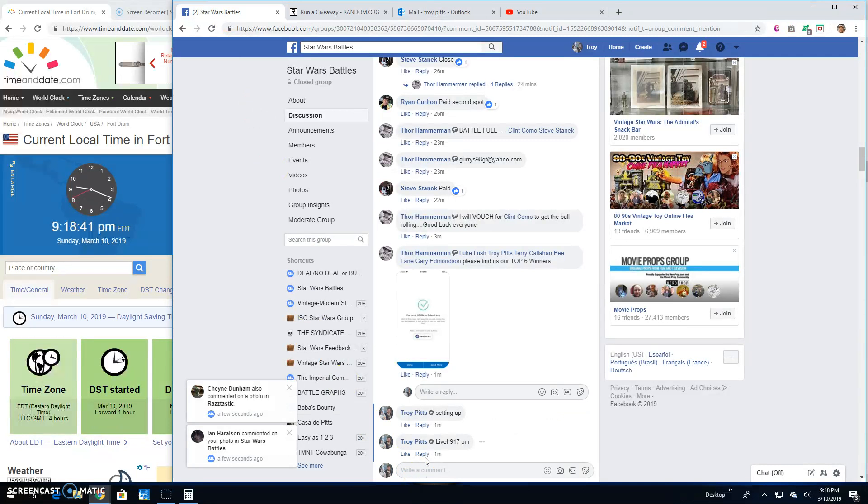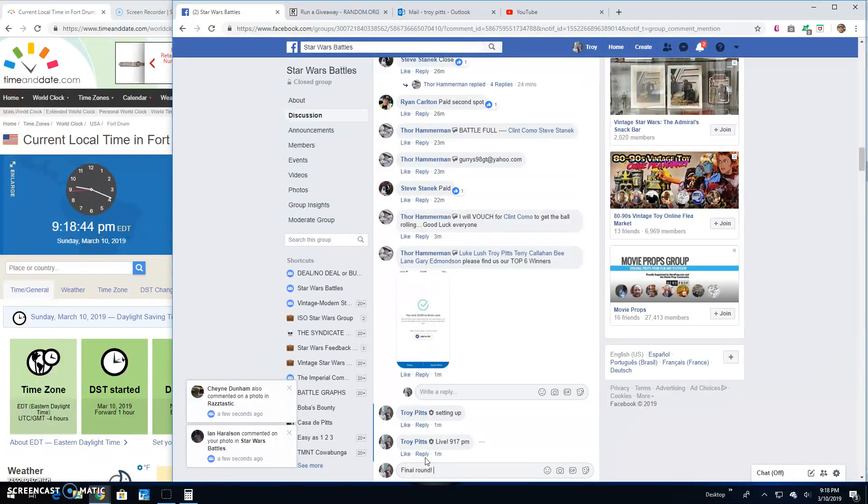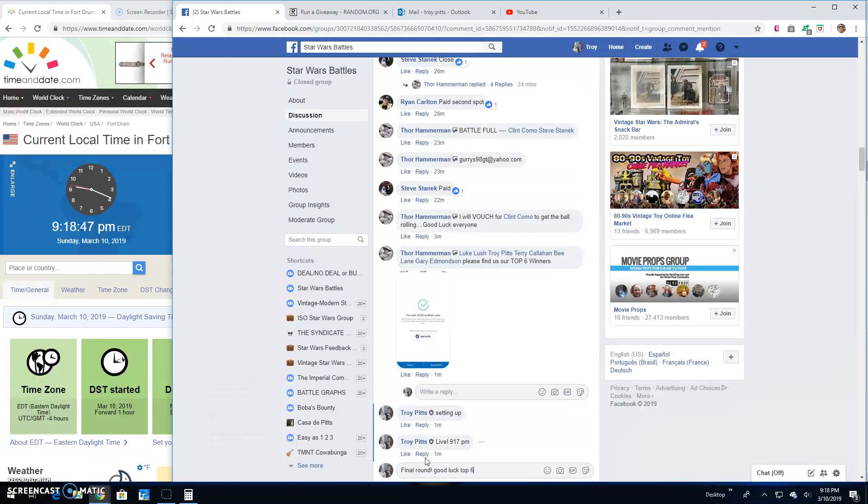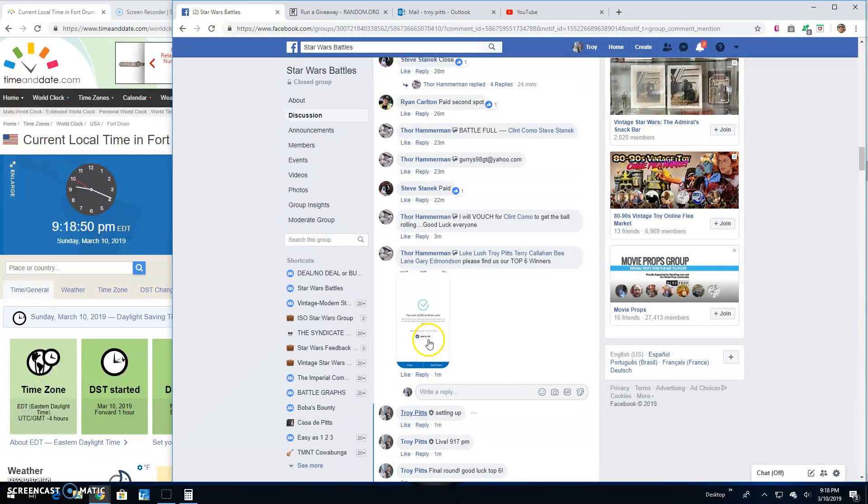And here we are, guys. Right where we want to be, the final round. Big ol' Star Wars battles. Good luck to the top six, 9:18.